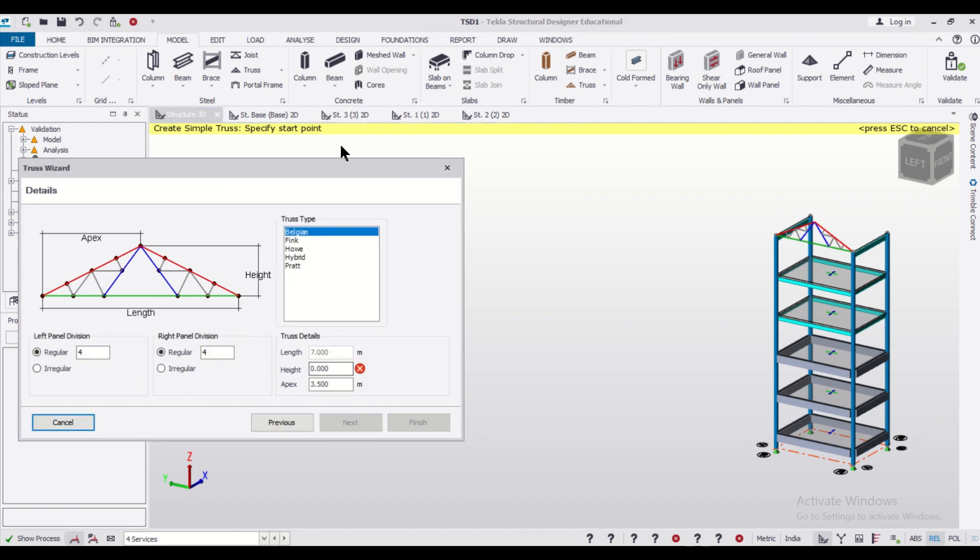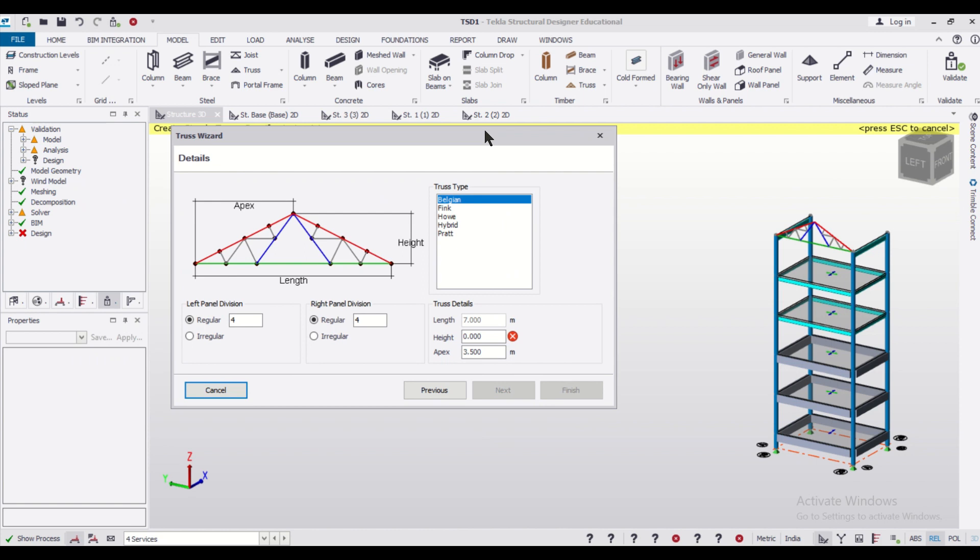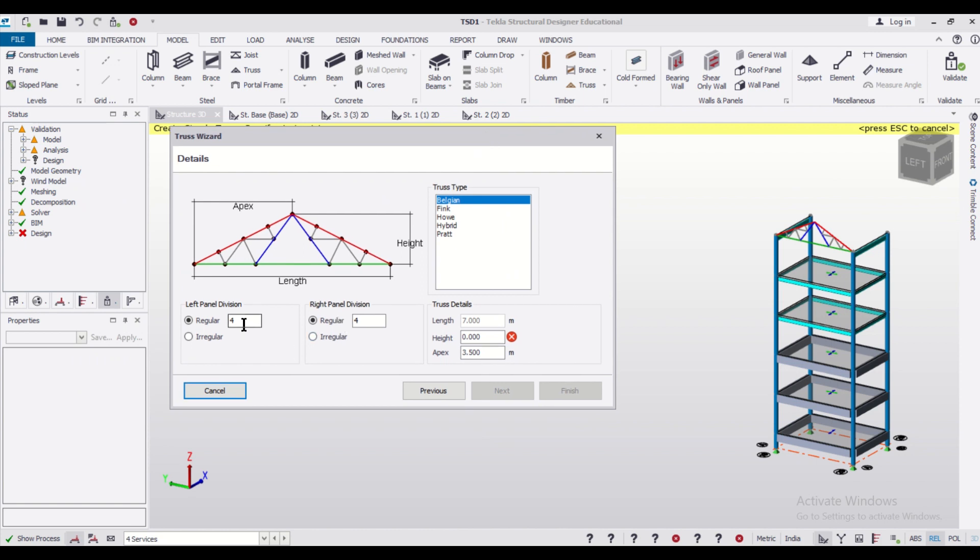After that you can define these properties. You can define the divisions if you want. You can increase or decrease the divisions. Let's say three. Here also we'll give three. You can increase the divisions.